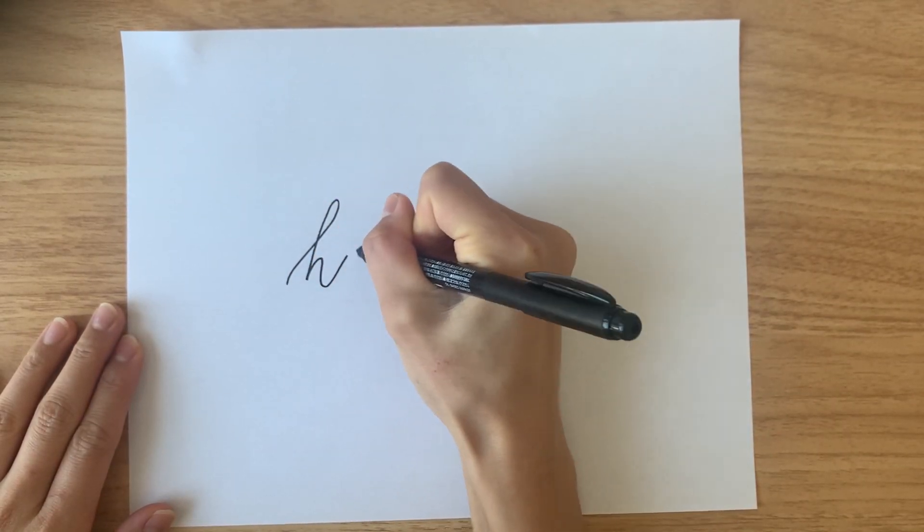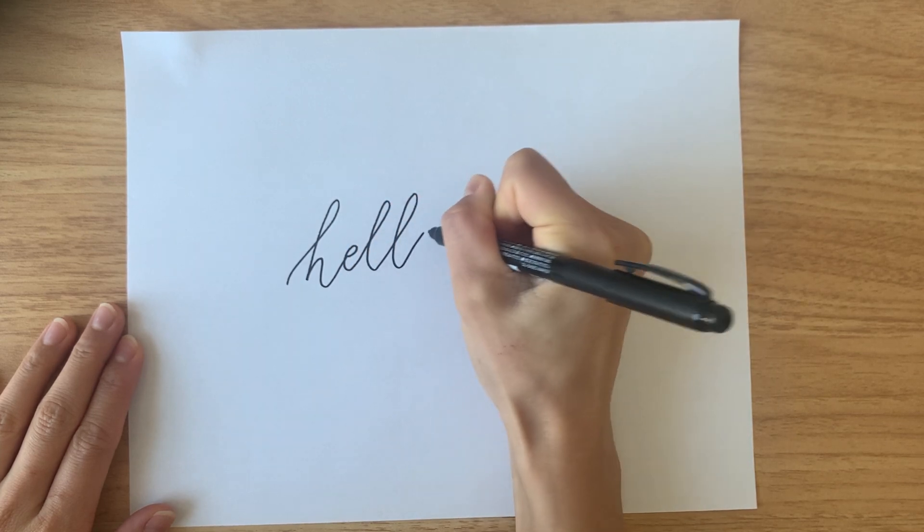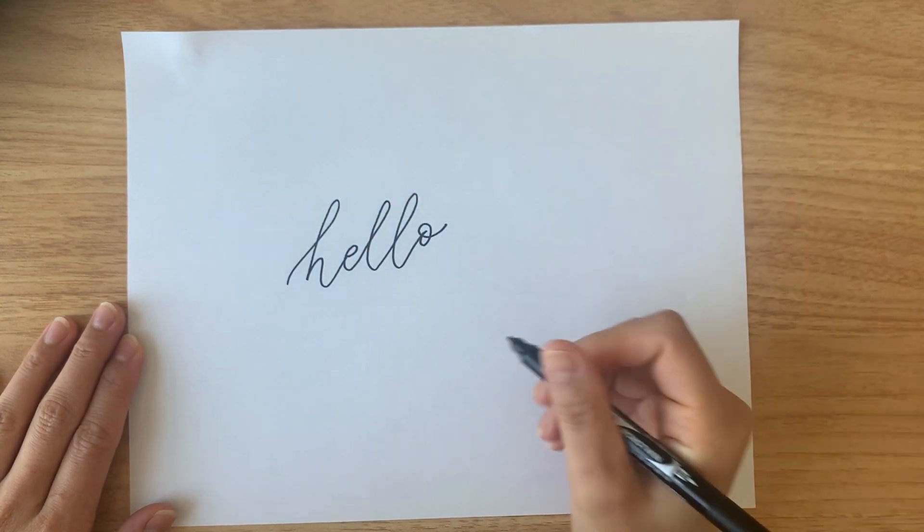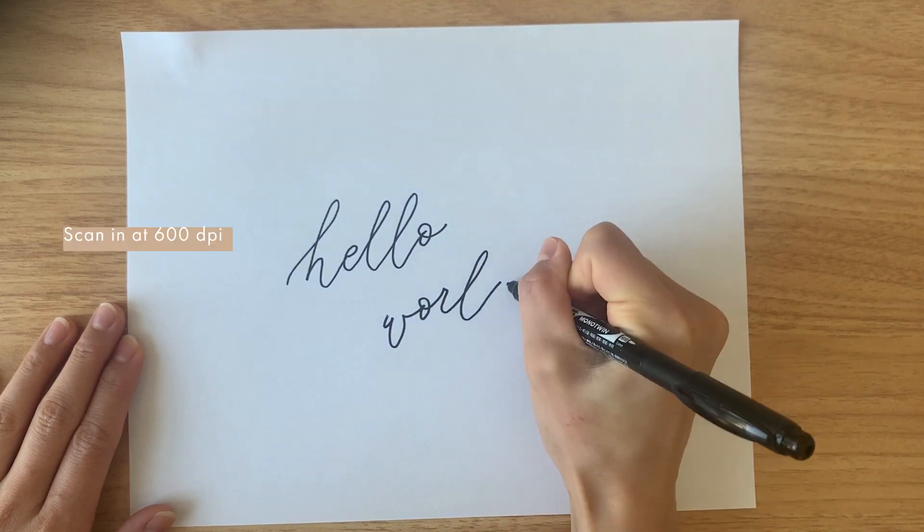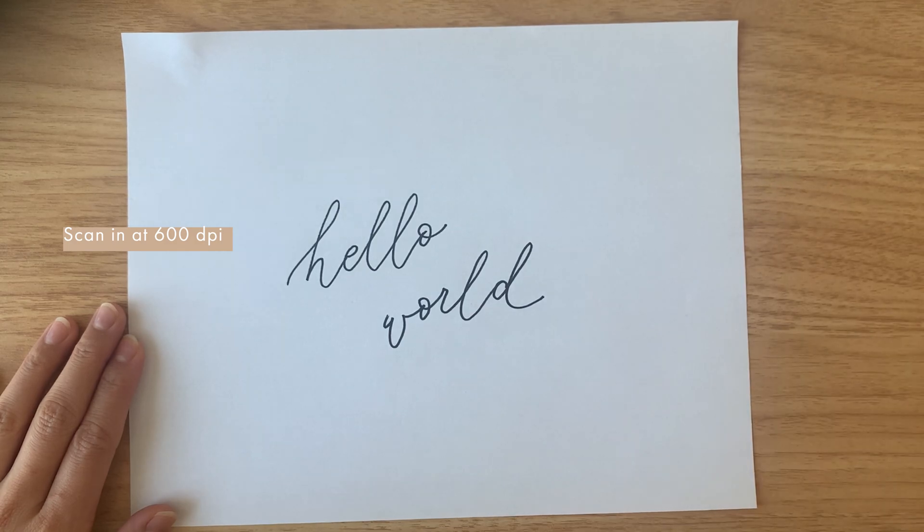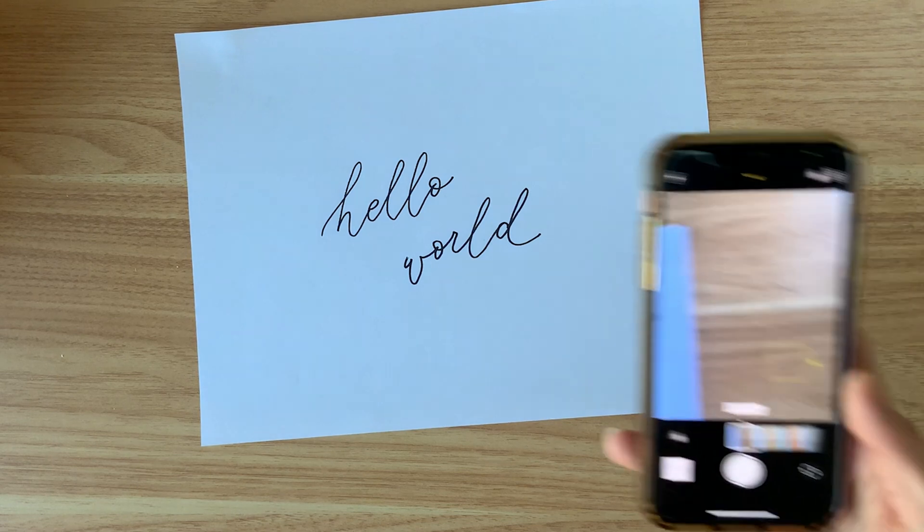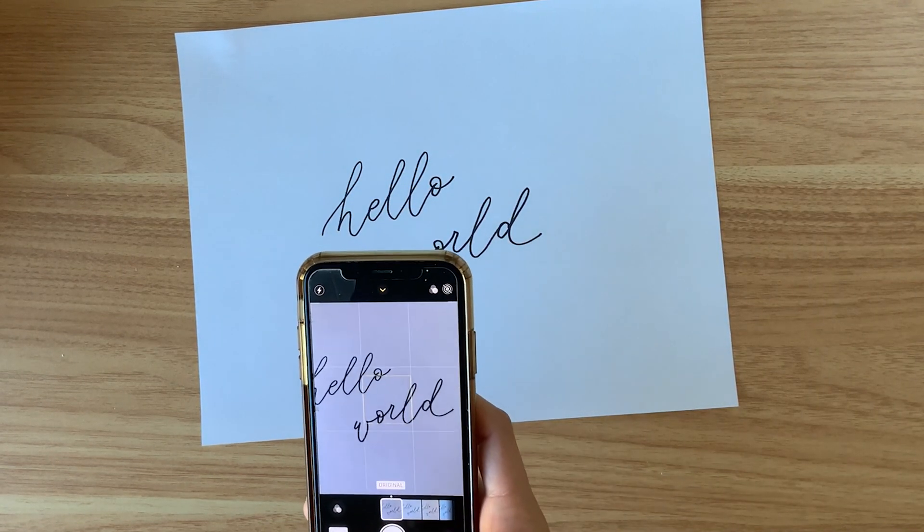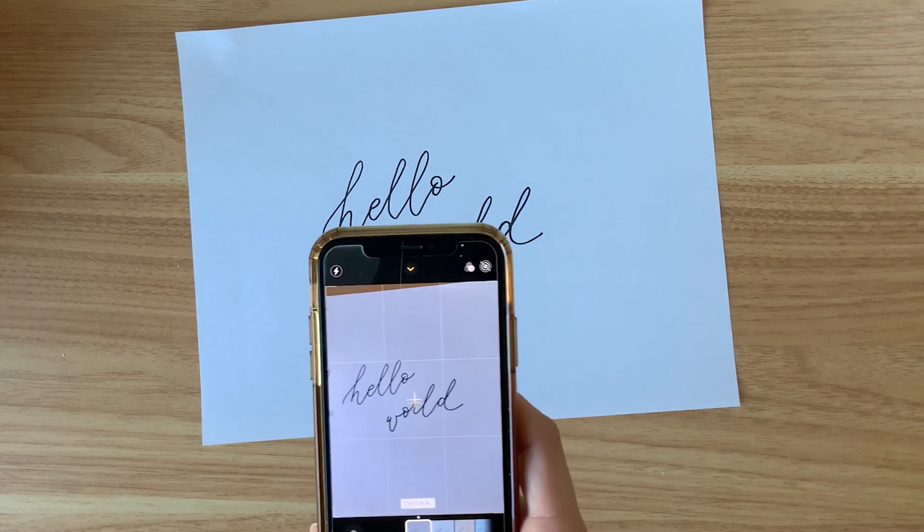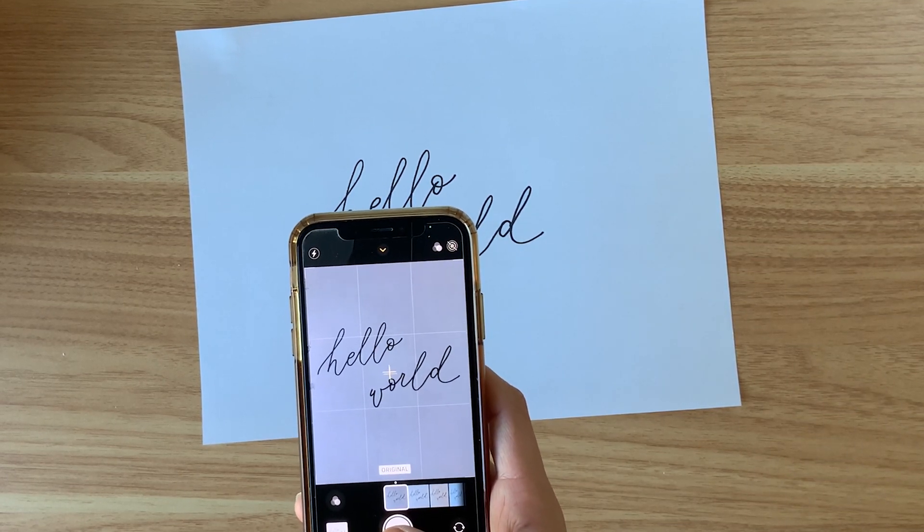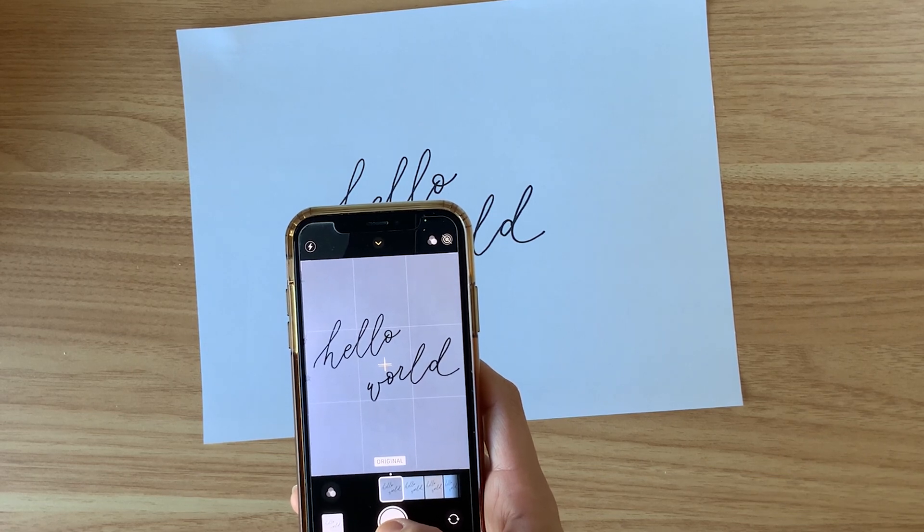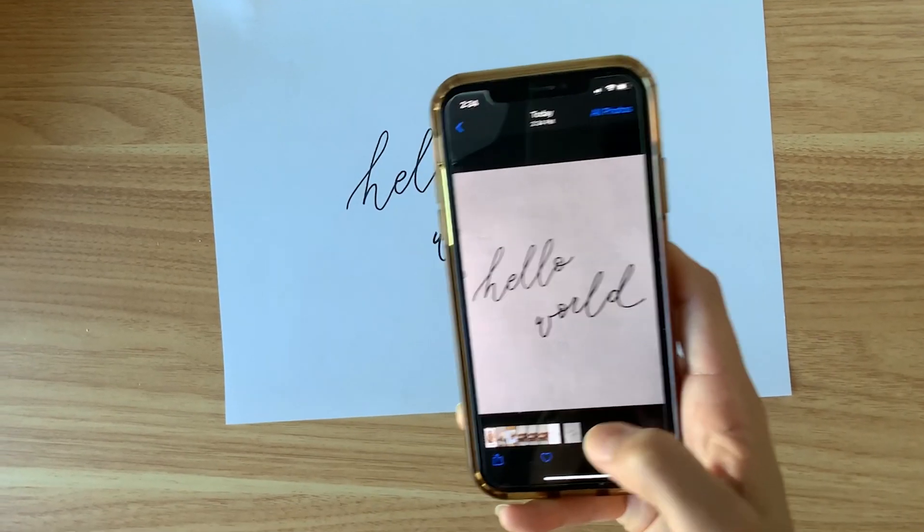Once you've gotten your calligraphy just right, you can scan the calligraphy into your computer. Any scanner will do as long as it can scan in a resolution of at least 600 dpi. For those of you who don't have a scanner or don't want to go through the hassle of whipping out the scanner, you can also use your smartphone camera. I'm going to use my iPhone here and take a photo. What's most important here is that you find a spot with a lot of natural lighting and you take a photo as close up as possible without cropping the calligraphy.